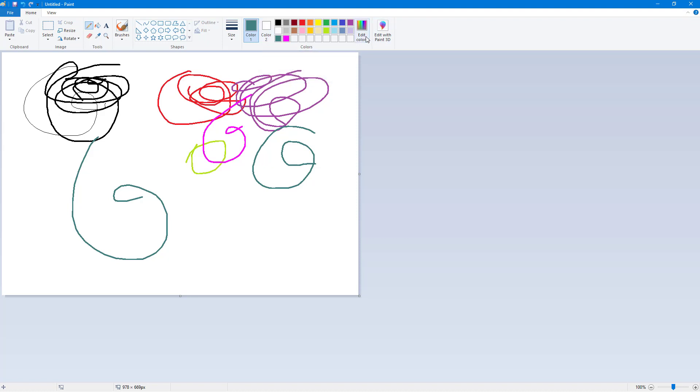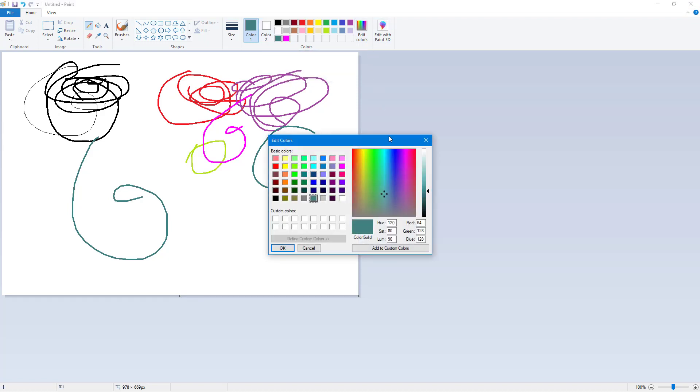I'm going to go into Edit Color. If I go to this section, you can click and drag and then change this value to choose the color you want. You can also enter hue, saturation, luminance, and red, green, blue values if you want to.